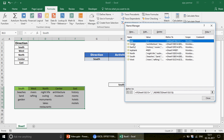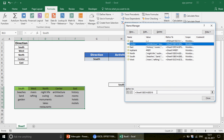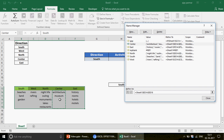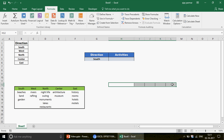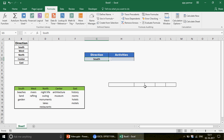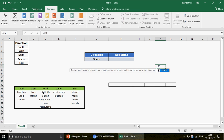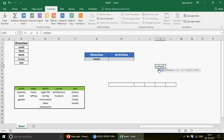Once the named ranges are created, if I select 'Center' in the Name Box, the corresponding range gets highlighted — confirming they are created. Now let's delete that and use the OFFSET function. For example, if South is selected, we write OFFSET, start from a reference cell like B13, and set row number to 1 to get the first item like 'Beach.'